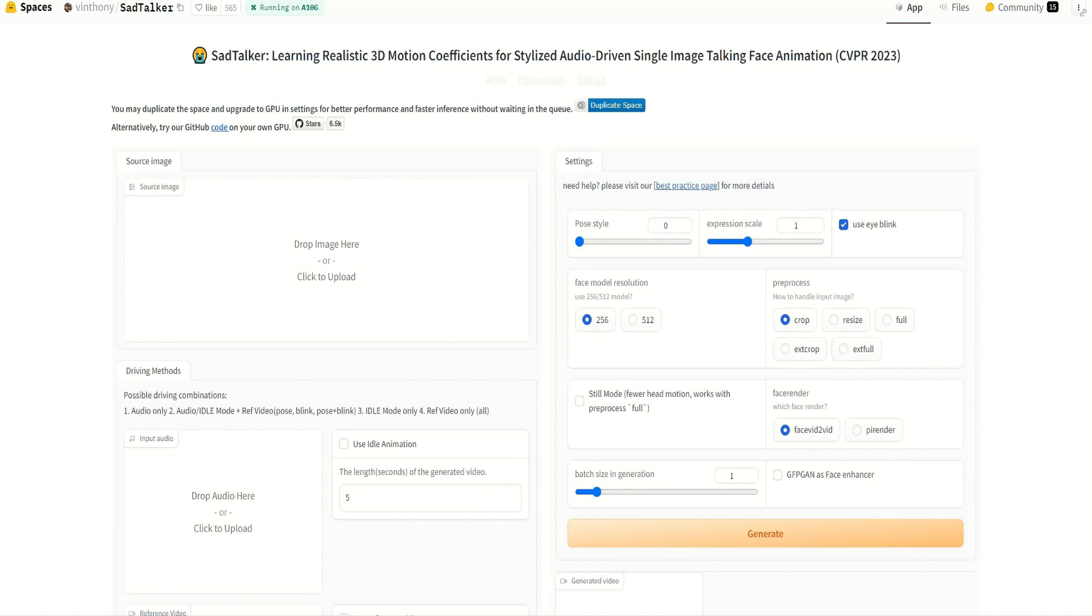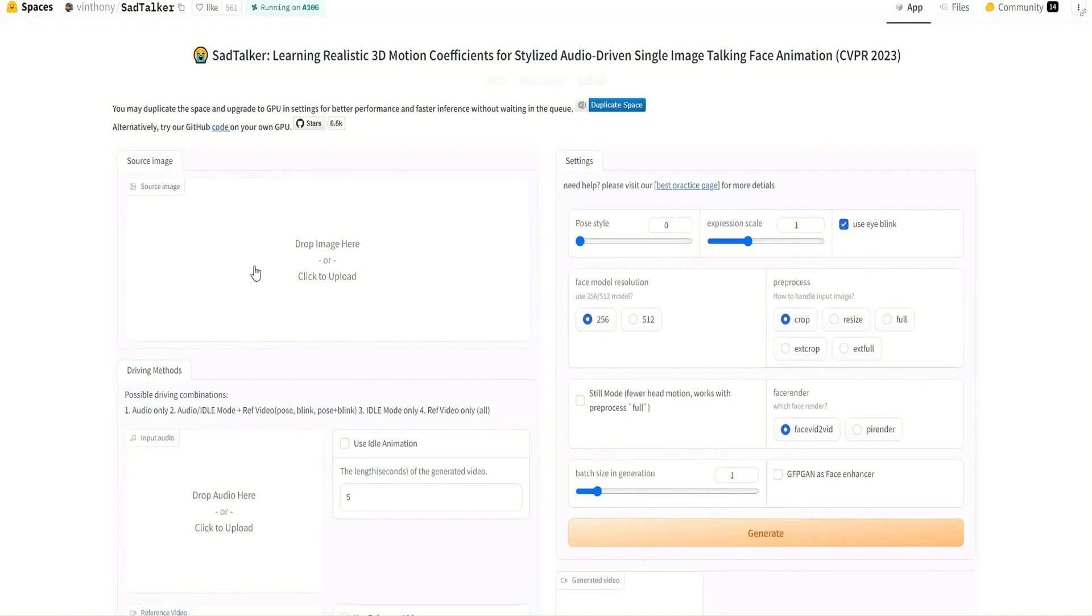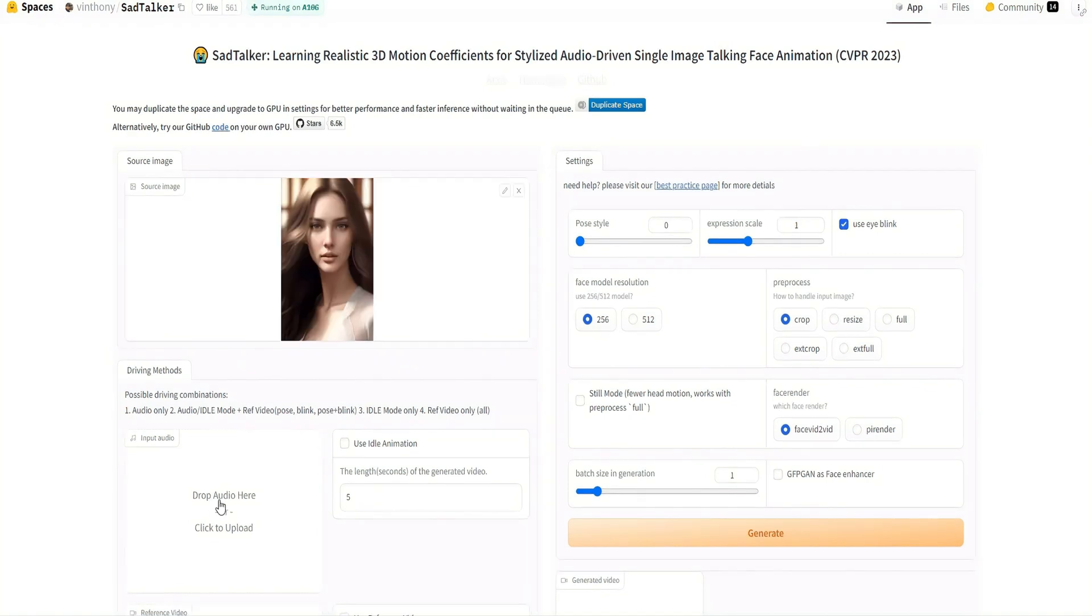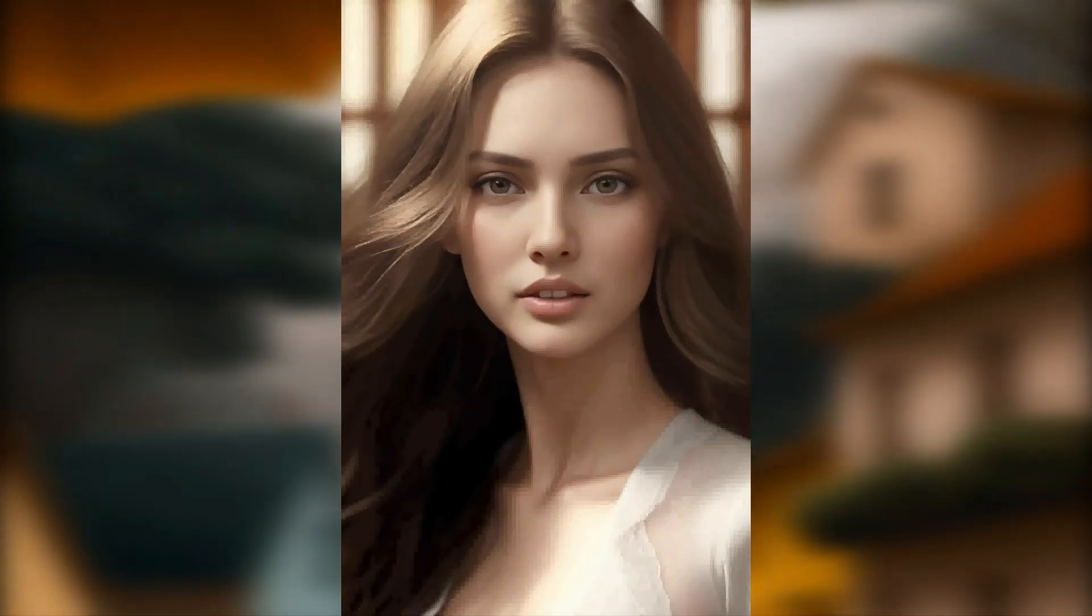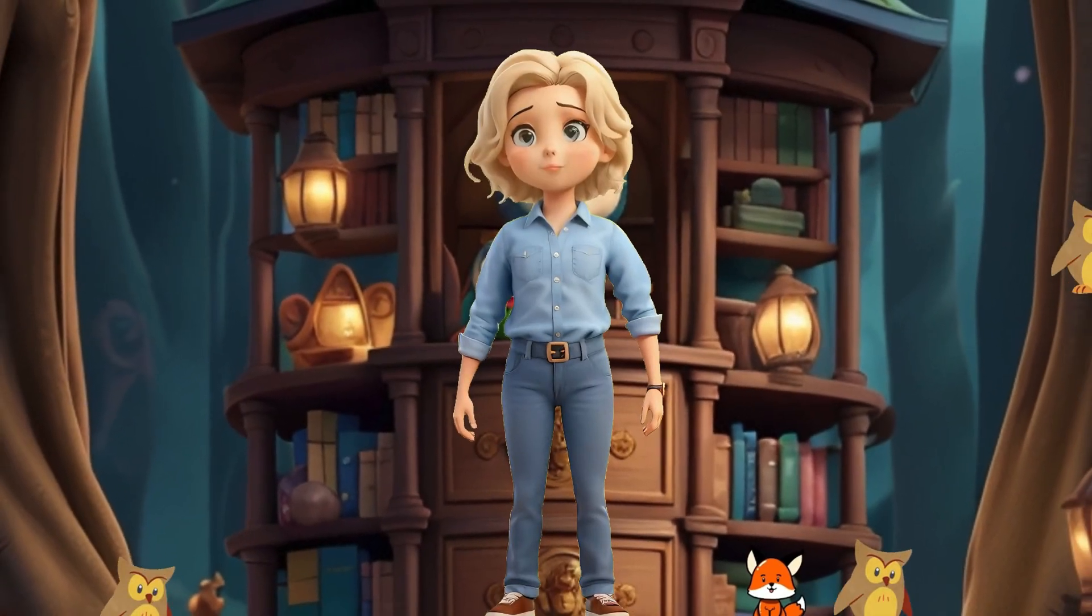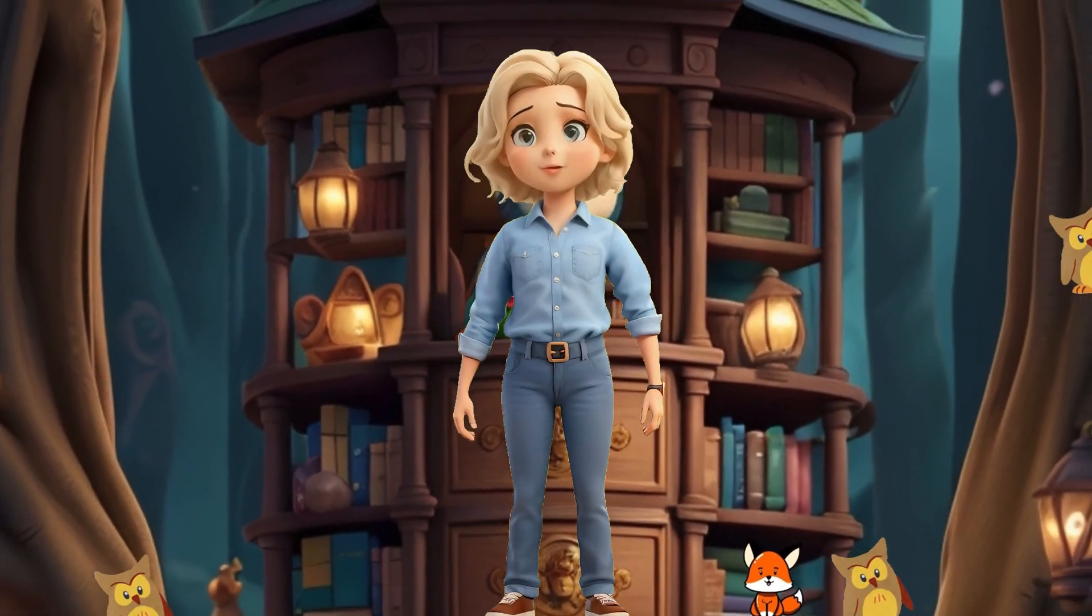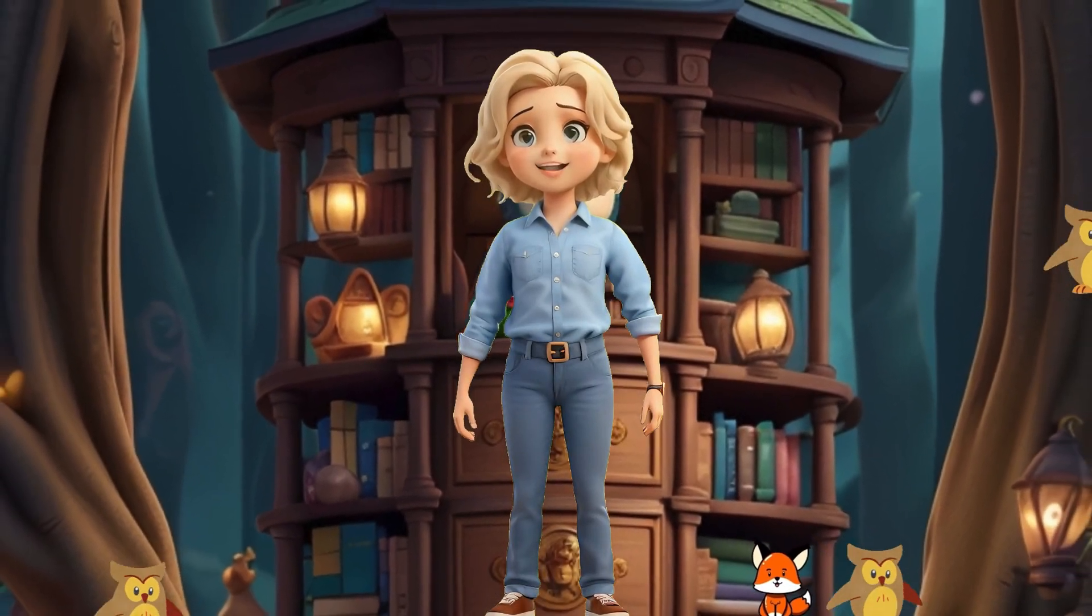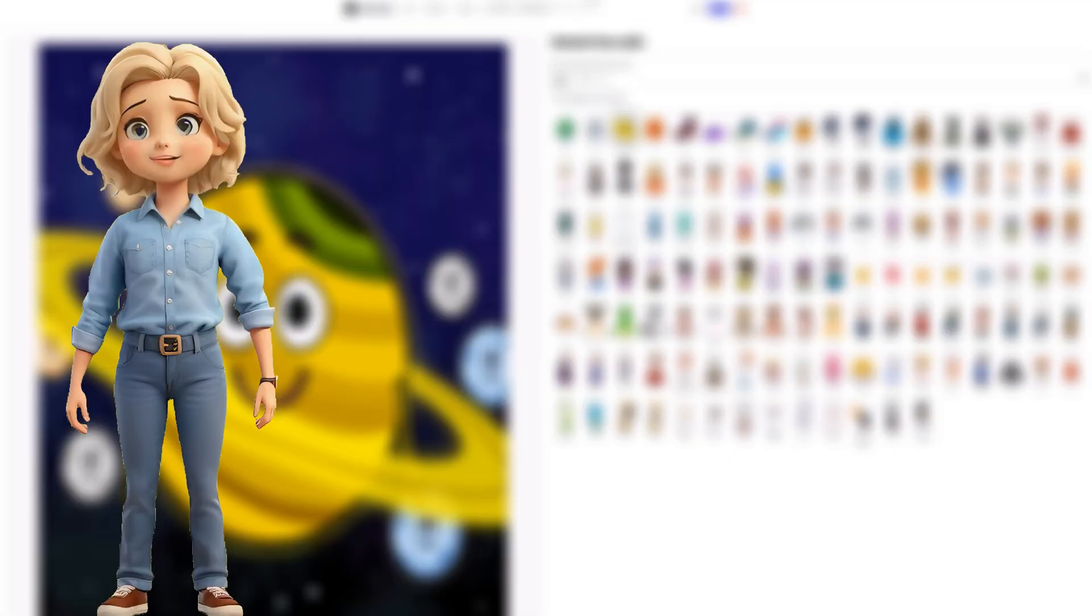Furthermore, we can utilize Sad Talker to craft a speaking character. In a previous video, we demonstrated how Sad Talker can create a talking avatar, and you can explore the details in that video. Now, we're extending the capability to create a speaking character using Sad Talker.